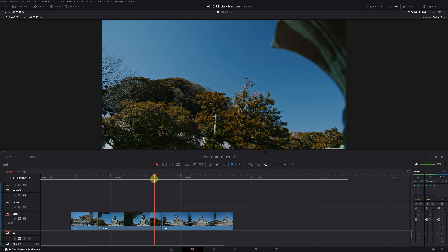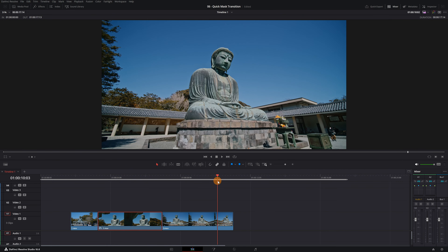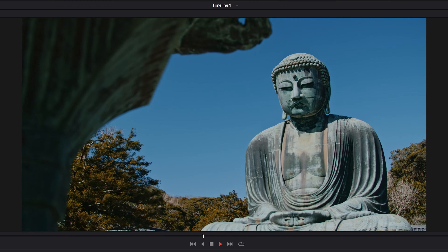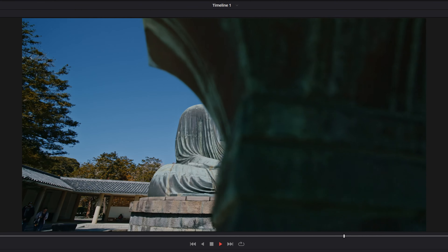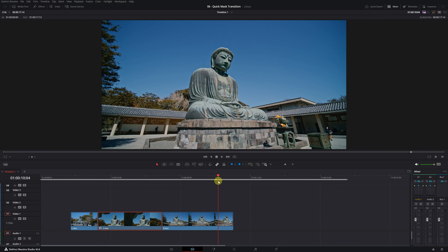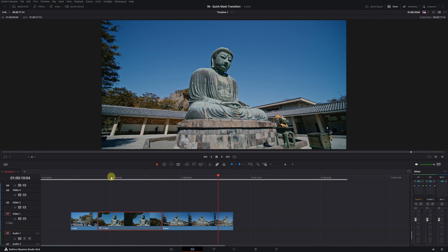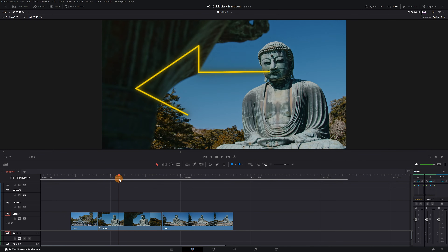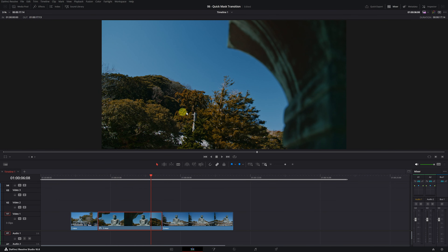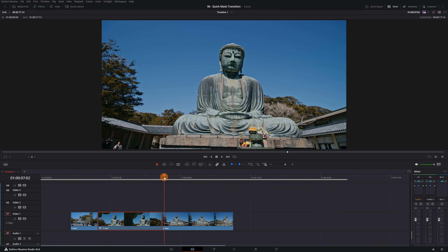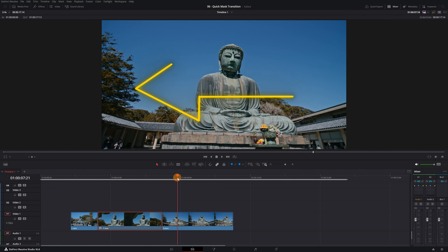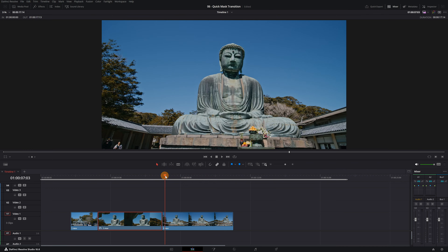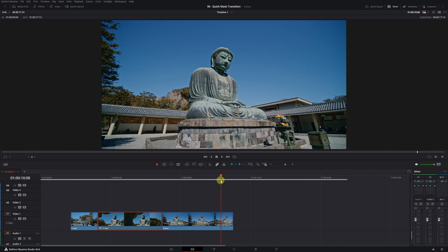After the column passes on the left side, we'll place another different video clip. So that you can see it clearly, this is the final result we want to achieve. It's important that both videos have the same camera movement for the transition to look good. That is, if in the first video the camera moves to the left, we have to make sure that in the second video there's also a leftward camera movement. This way, we'll achieve a smoother and more natural transition between the two clips.